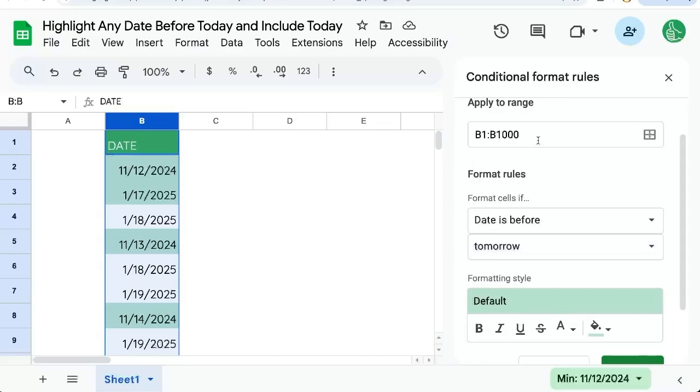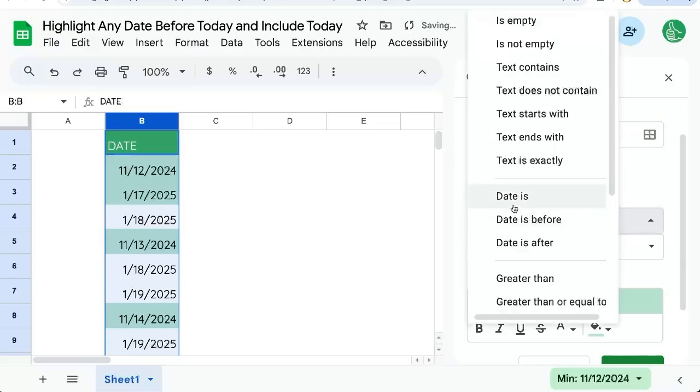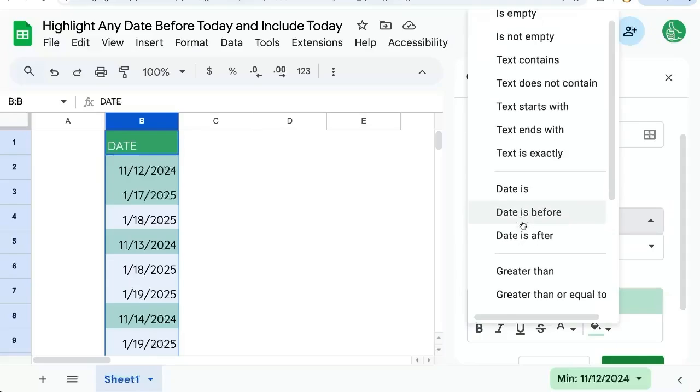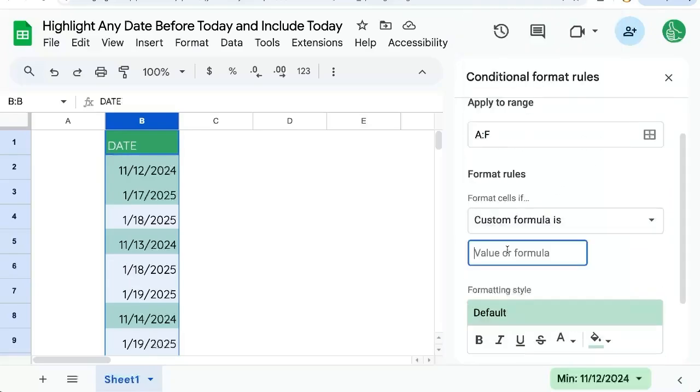we're going to have to change our range to A through F, or however many columns you have. And we're going to change our format rules to custom formula.